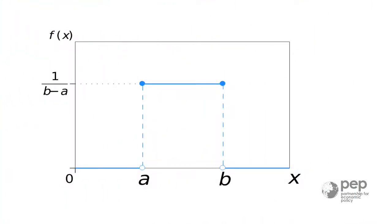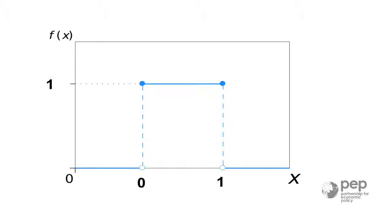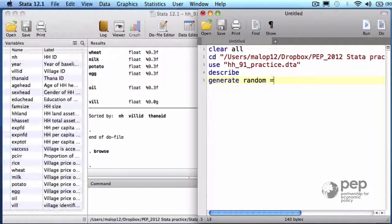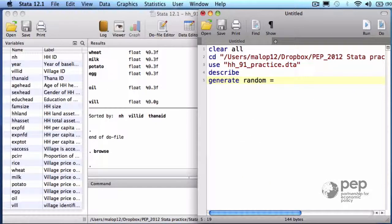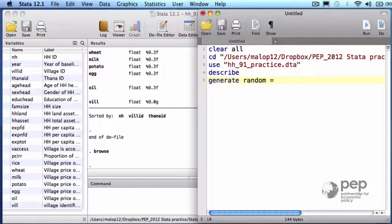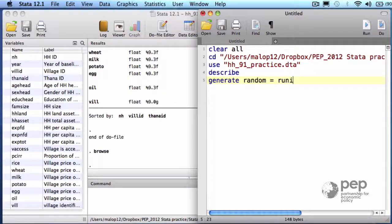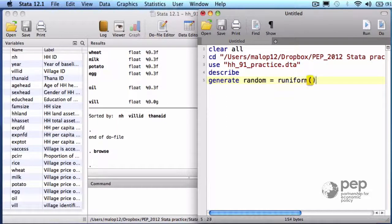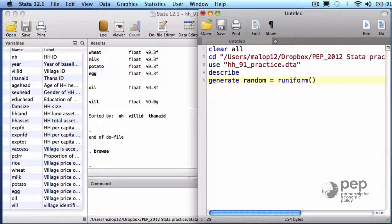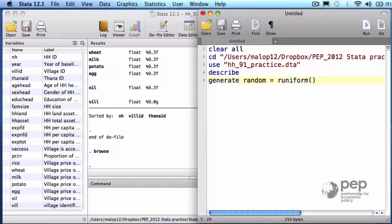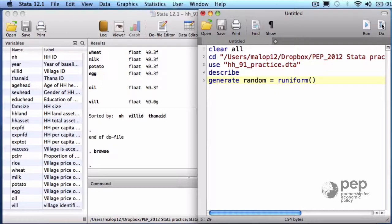The numbers will be drawn from a standard uniform distribution, which means that each household will have a real number between 0 and 1, and all the numbers within this interval have the same probability to be chosen. This is kind of a virtual hat. The command for this is runiform with an empty parenthesis at the end. R like random and uniform because of the distribution.